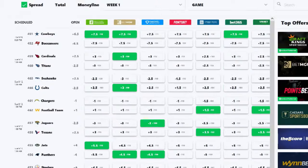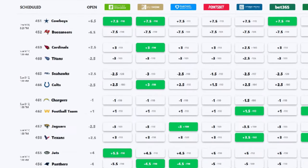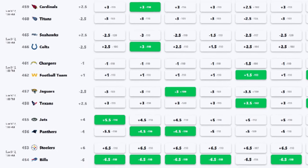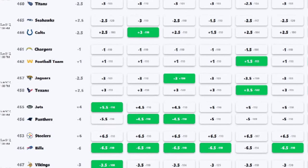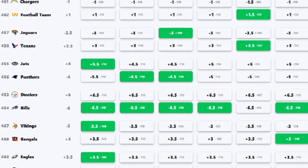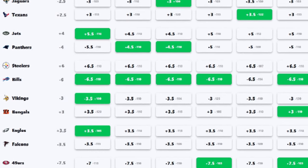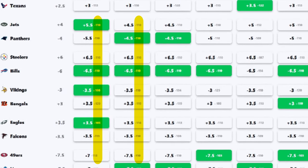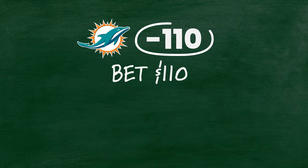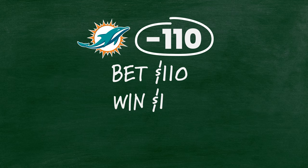When you check out any sportsbook, whether it's online or IRL, the first thing you'll notice is that there are tons of games up there — lots of matchups, teams meeting up and sports-ing it up. Now, next to most teams' names, you'll see a minus 110. And all that means is that if you want to wager on that team, you have to bet $110 to win $100.